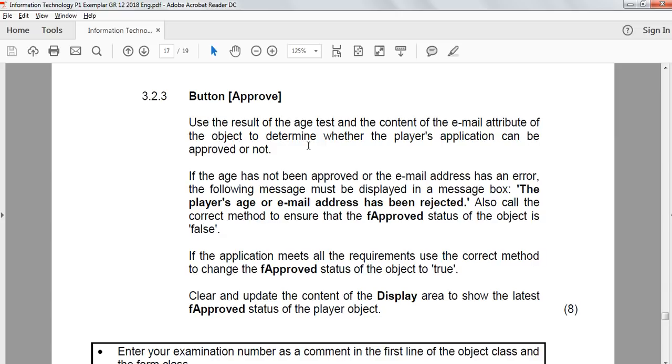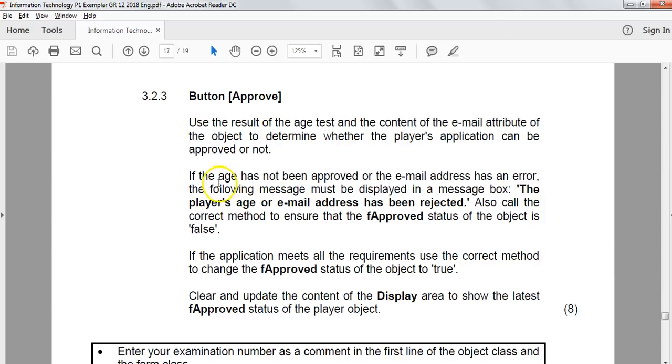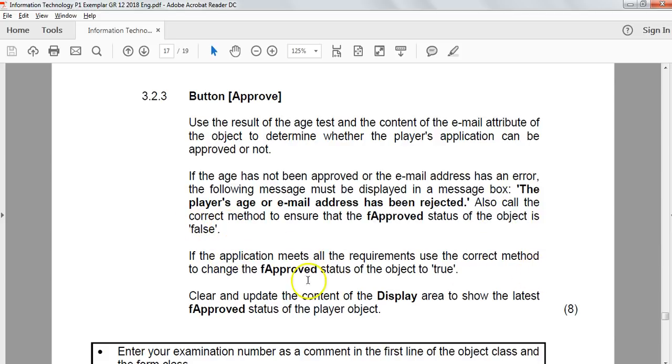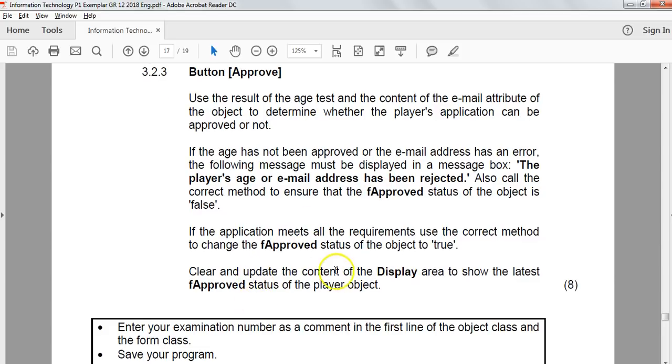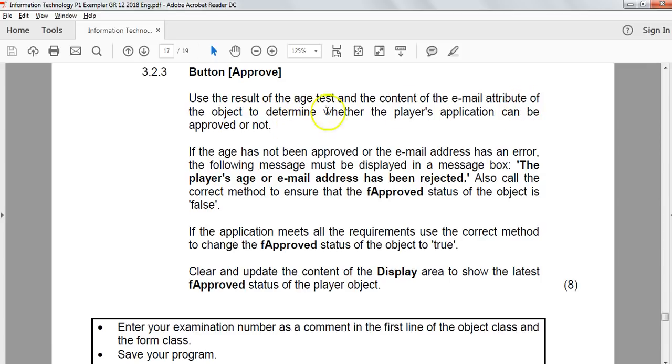Use the result of the age test and the content of the email attribute of the object to determine whether the player's application can be approved. If the age has not been approved or the email address has an error, then the following message must be displayed. So the player's age or email has been rejected. Also, call the correct method to ensure that the approved status is false. And if the application meets all requirements, then we can change the approved status to true. Clear and update the content of the display area to show the latest approved status.